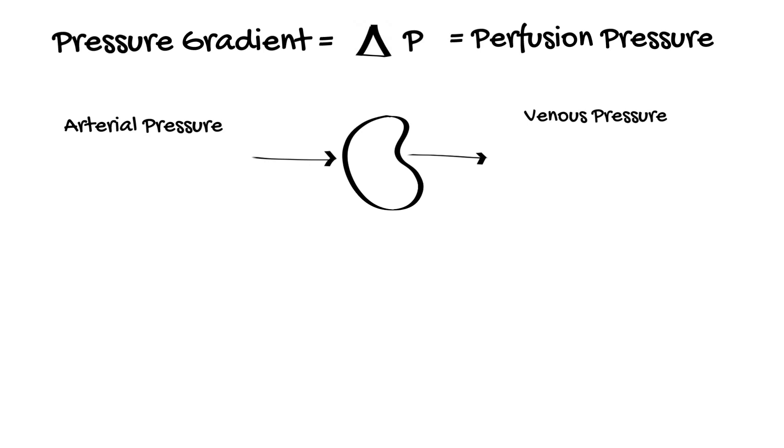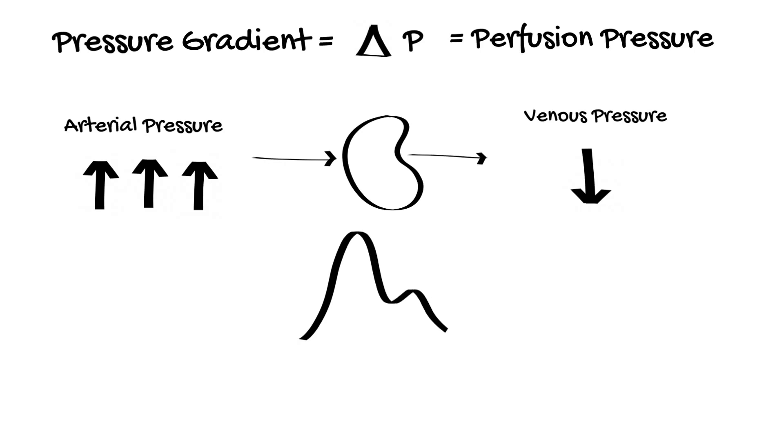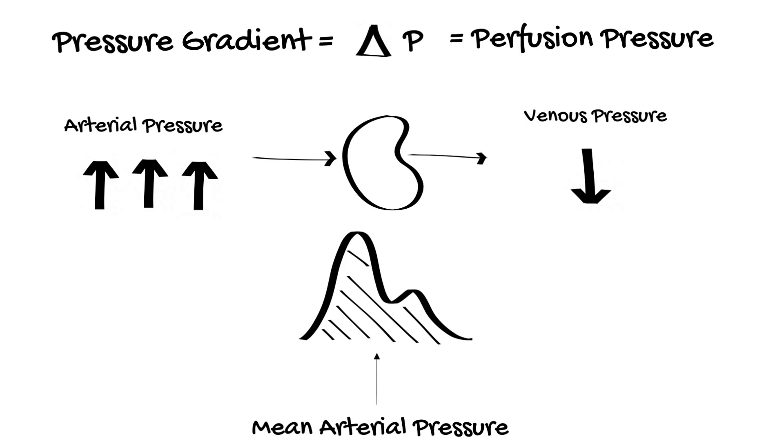As the arterial pressure is so much higher than venous pressure, perfusion occurs throughout the cardiac cycle. Therefore, it is the mean pressure that is the most important determinant of perfusion.